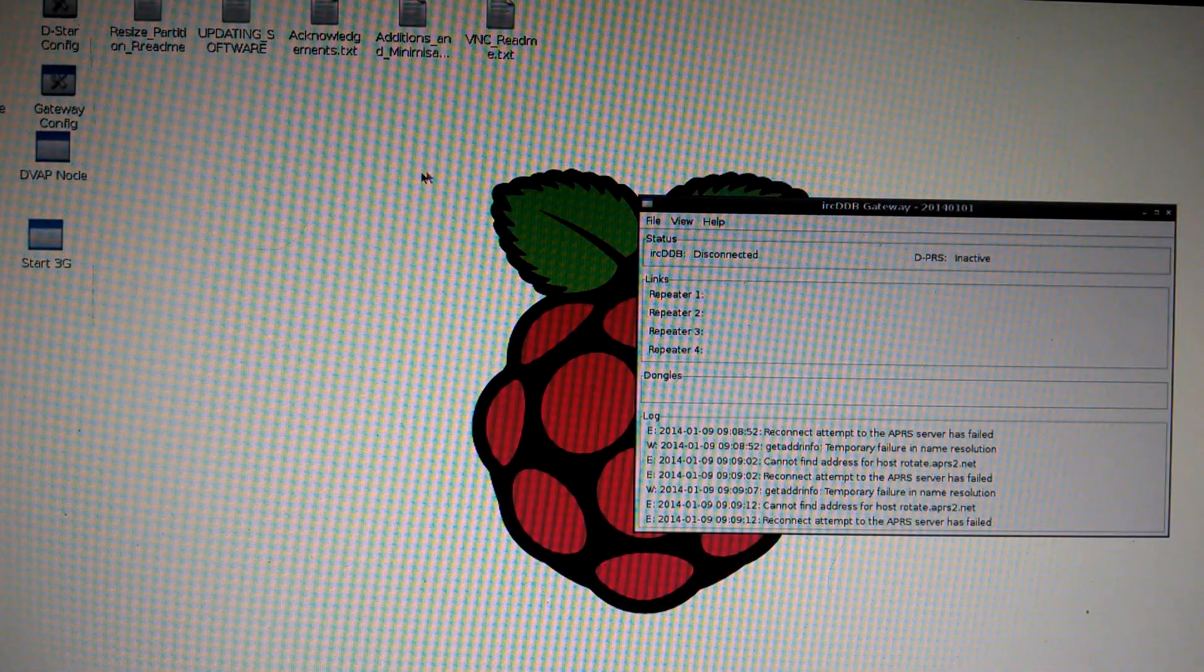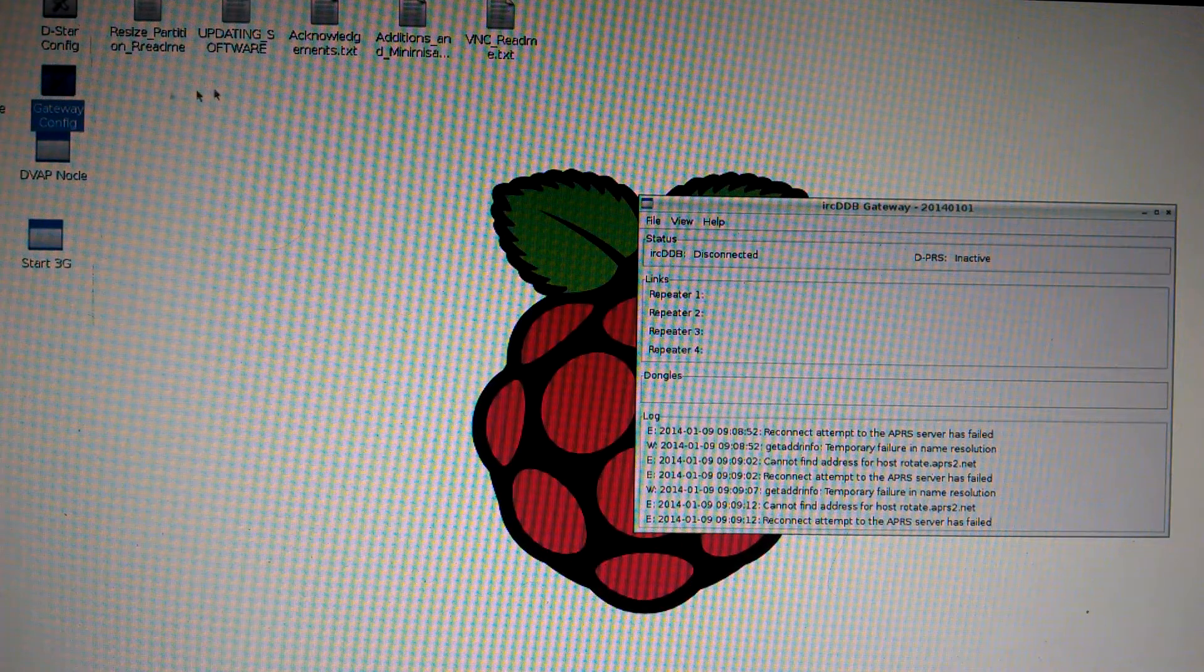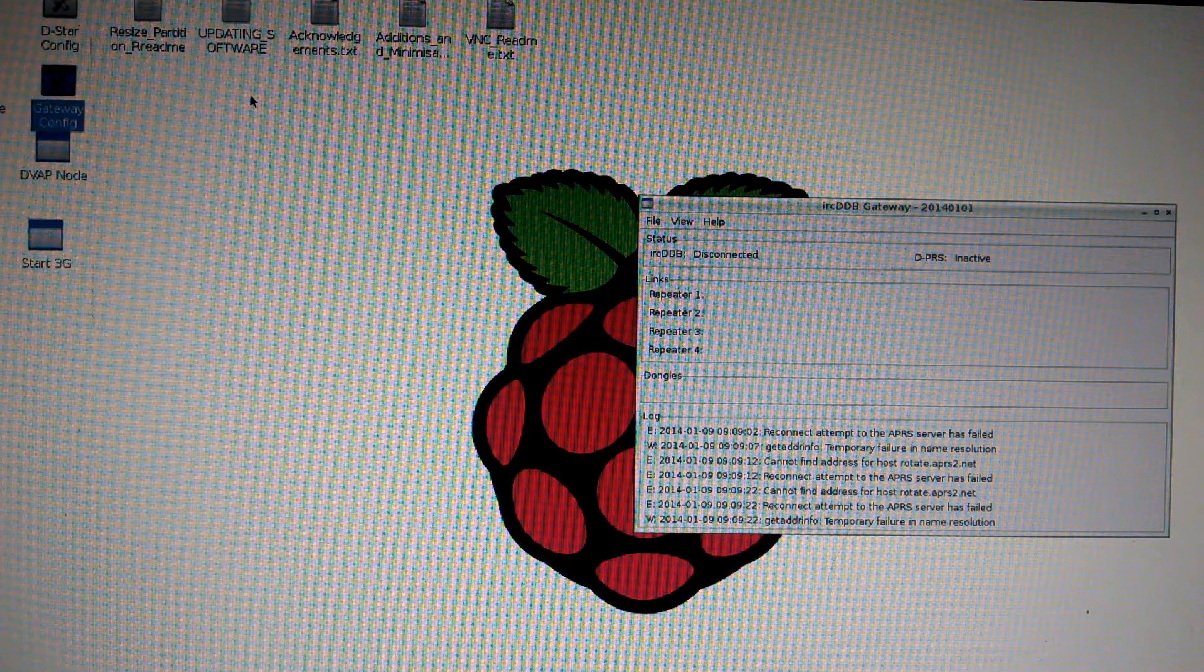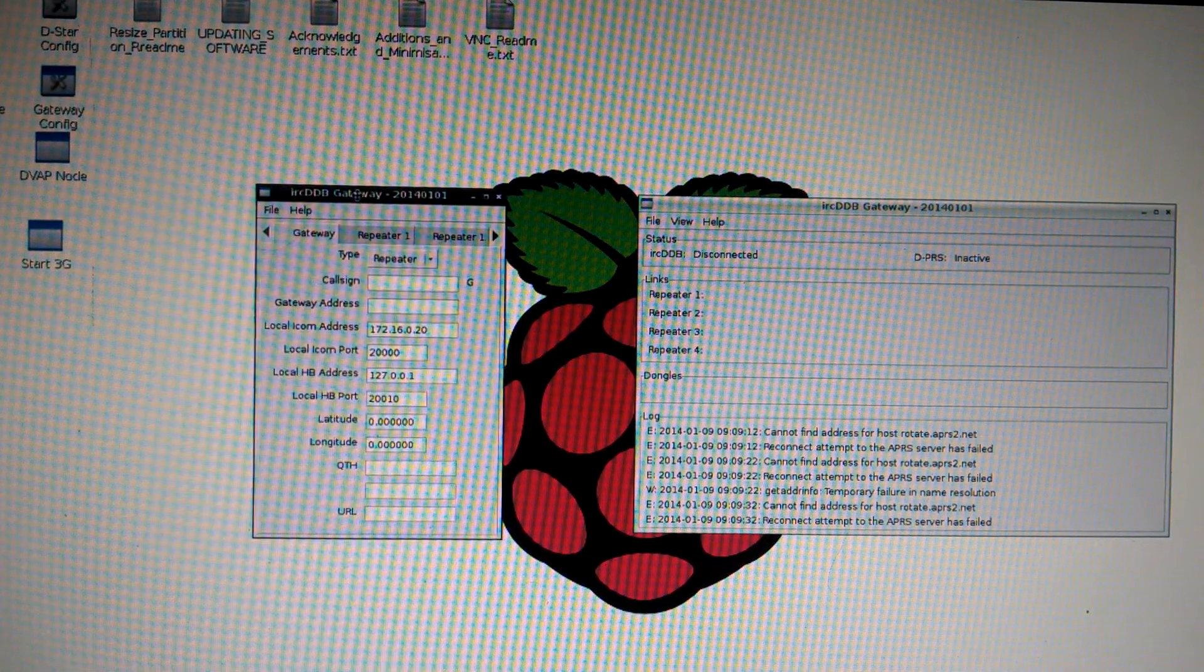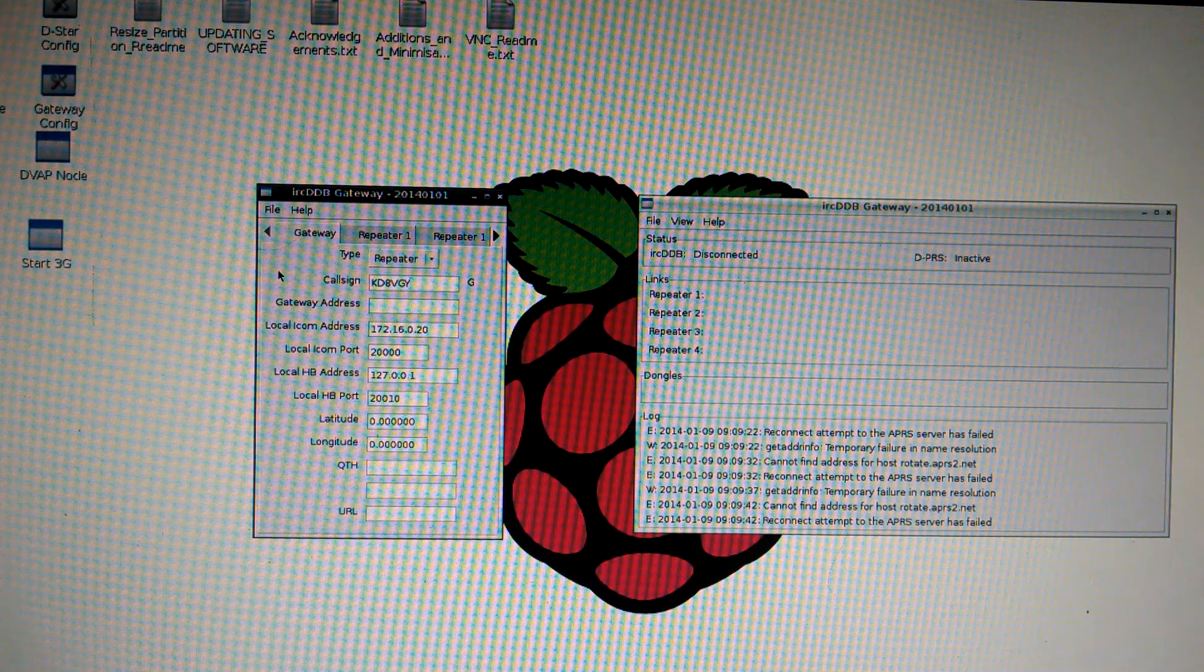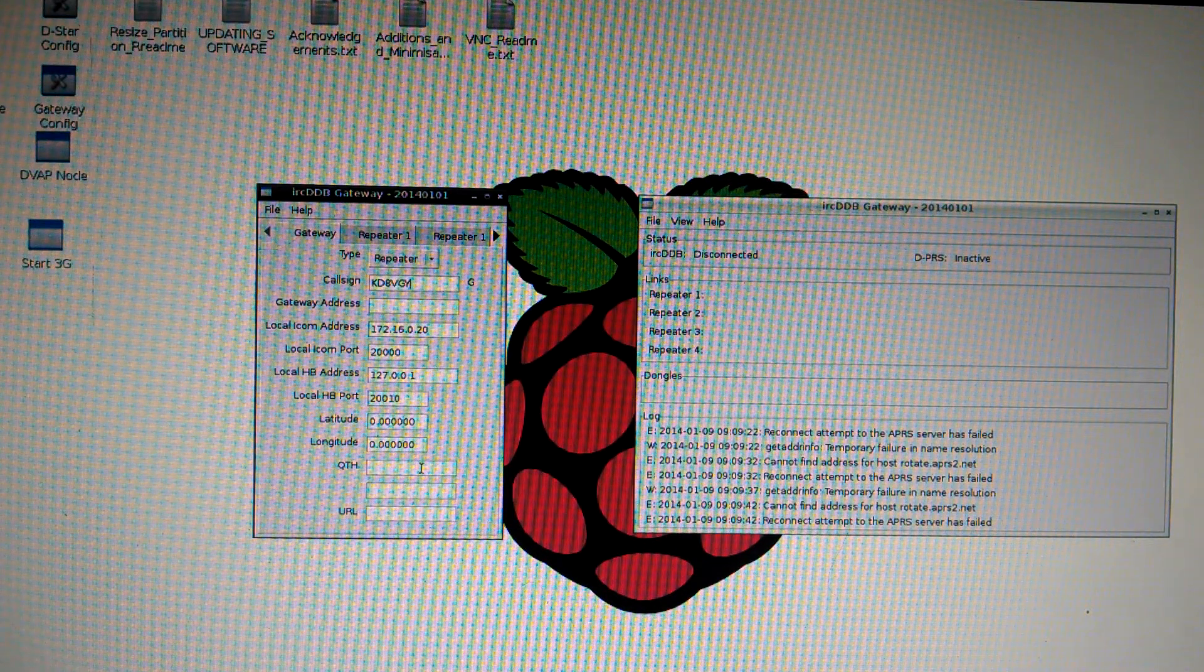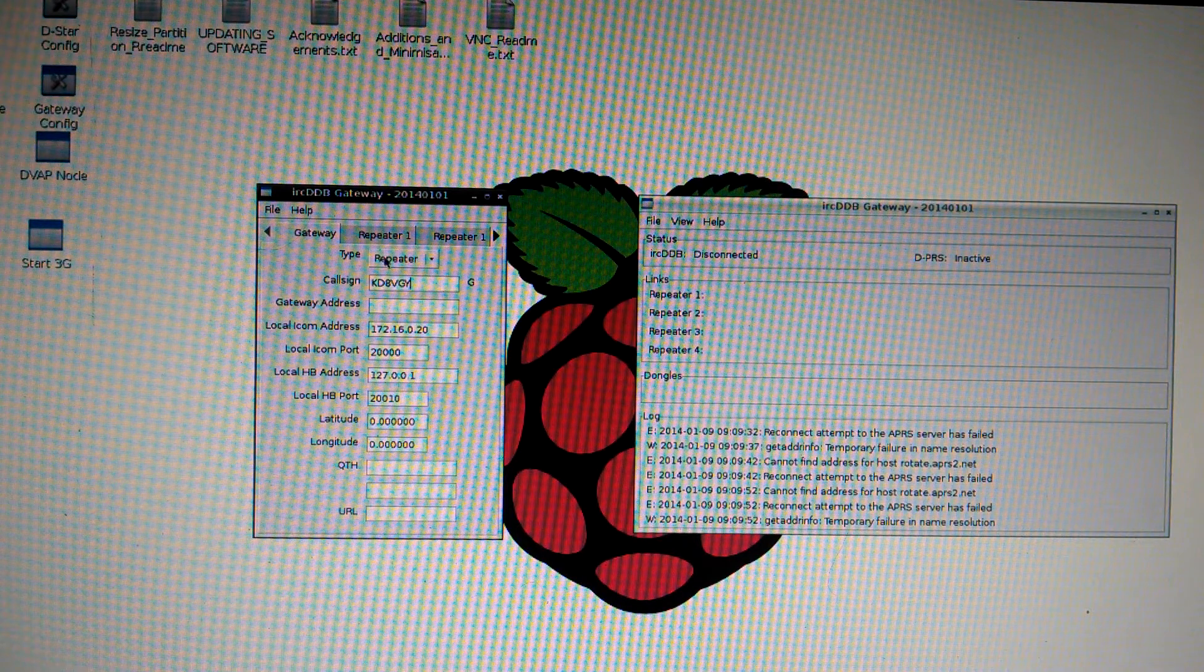Next, you have to configure the gateway. Click on gateway. Open. Give it a second. Once that pops up, you want to put your call sign in and that will be your gateway. If you want you to add your QTH, your longitude and latitude. If you want, I don't. That's it. You just add your call sign for gateway tab.